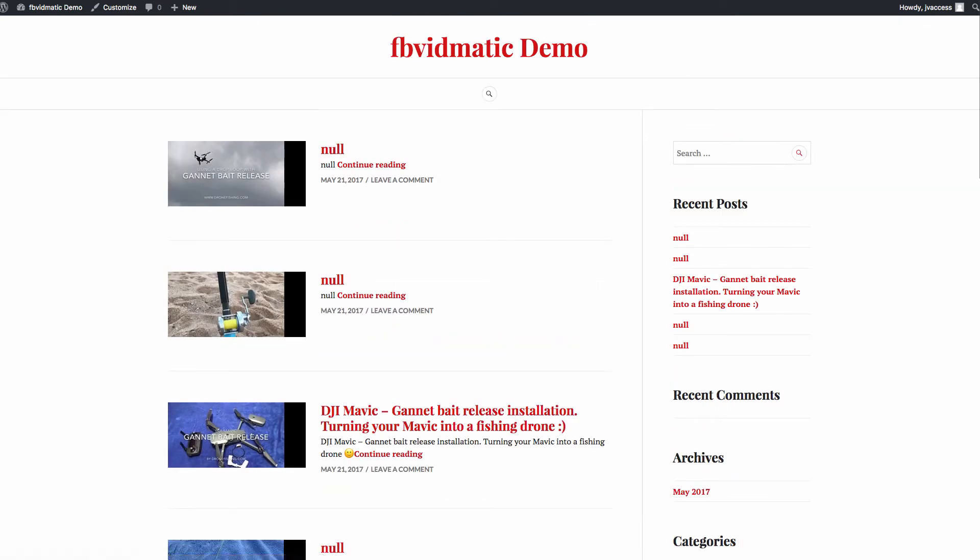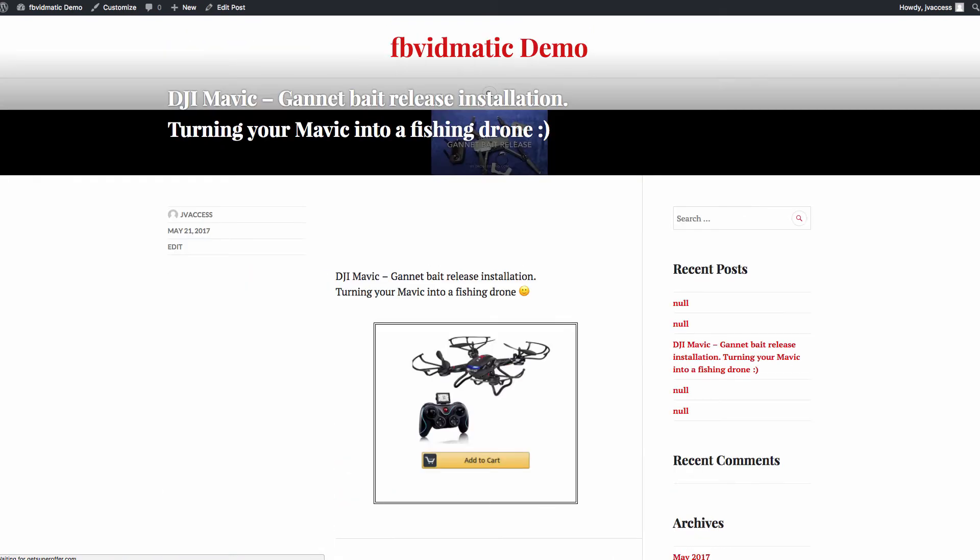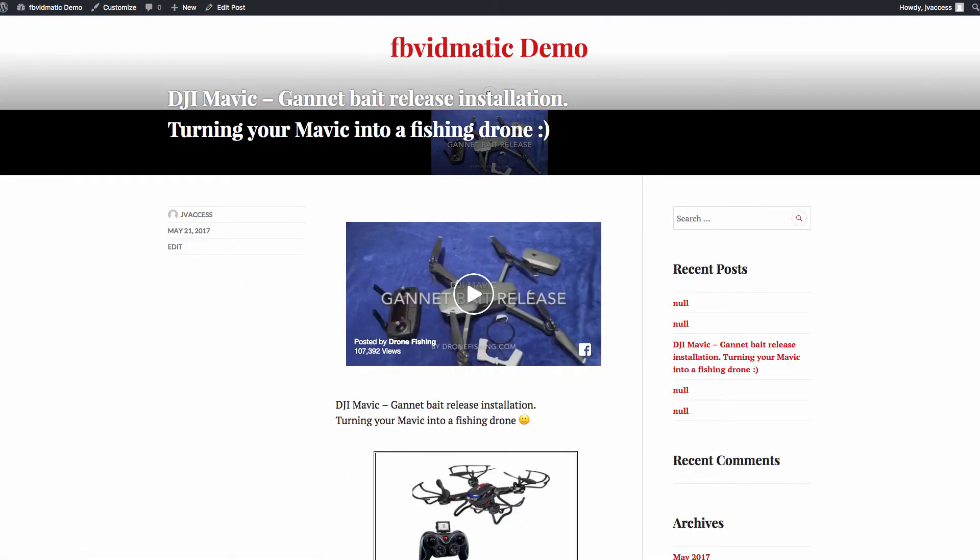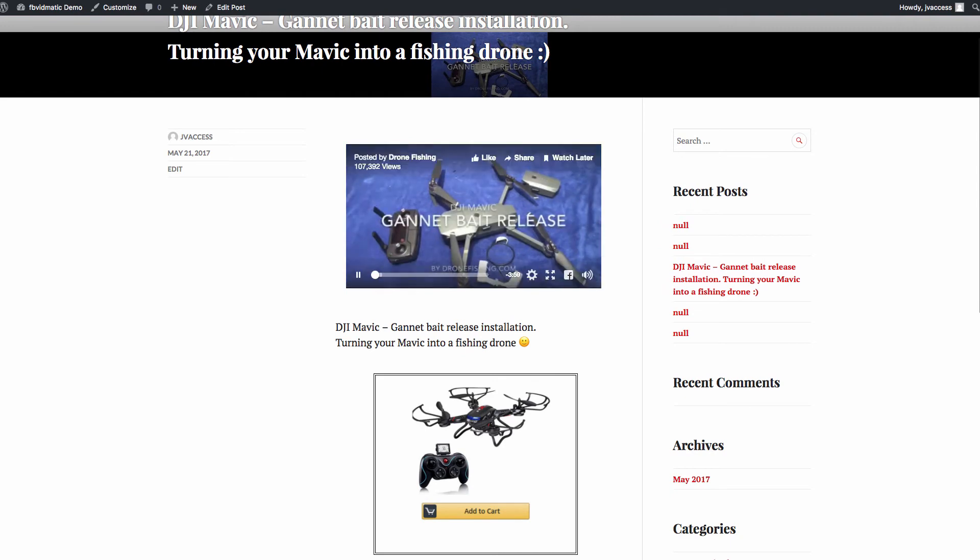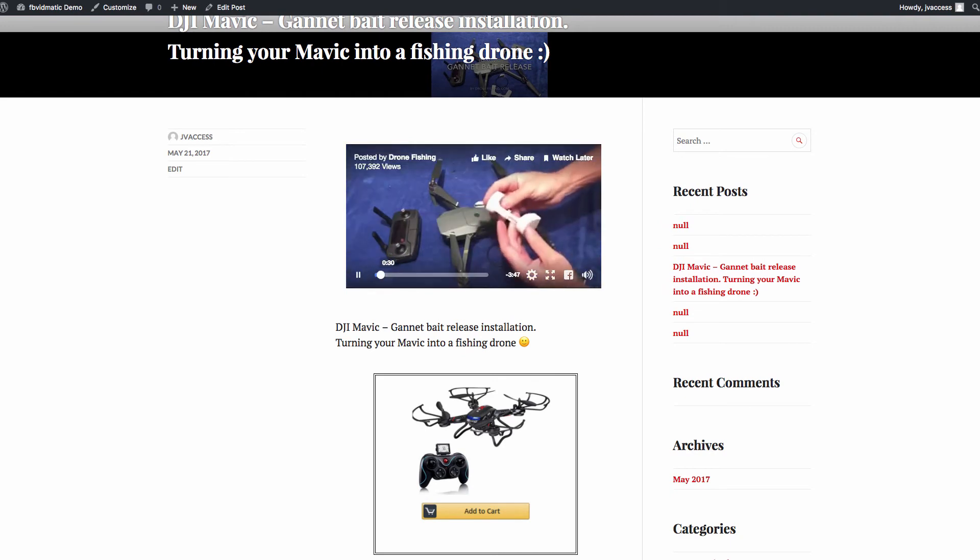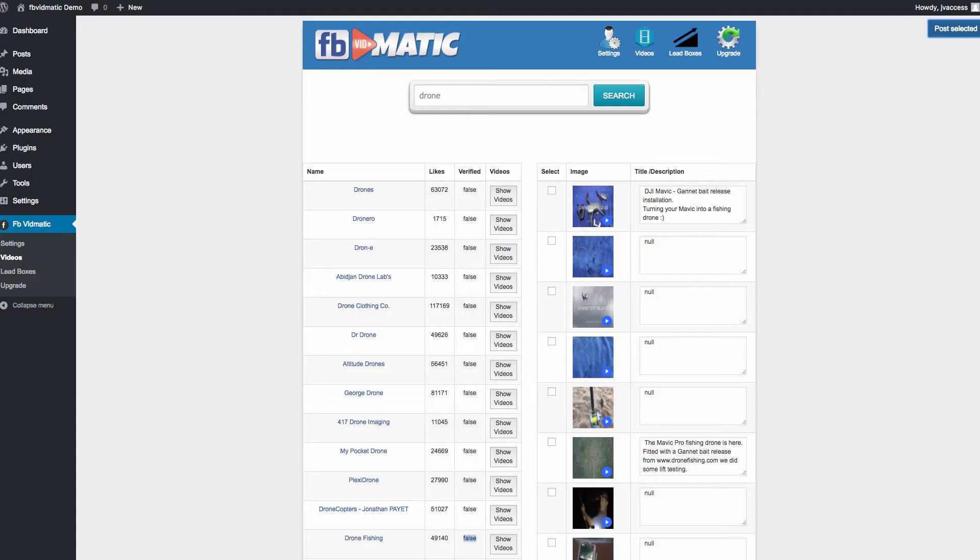You can edit the title. You can edit the description, obviously, of each of these you're posting. And you'll see here that we've posted this video. It's come from Facebook. It's been grabbed from Facebook. And then we've got our advertisement down here, our lead box.